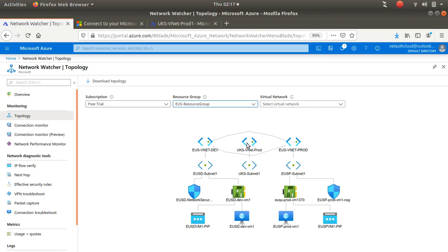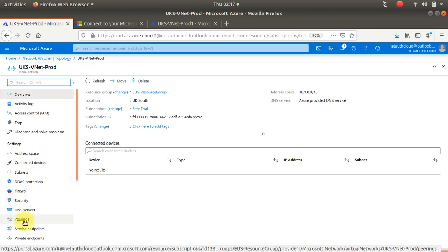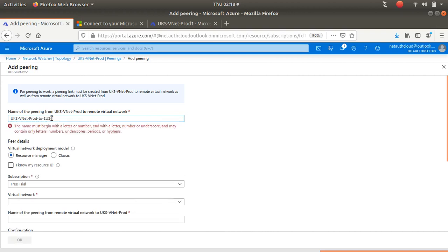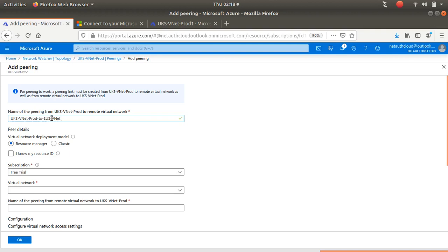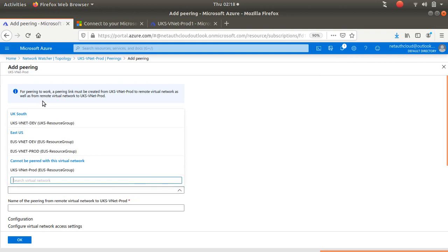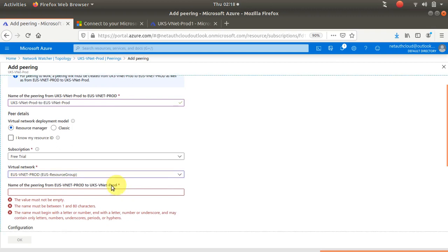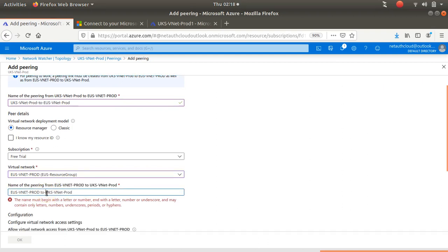So what I'll do is go in here to Peering and add one up here. I'm in UK South and I want to go to East US Production. That's the name I'm going to use. It doesn't support spaces, so I'm just going to put hyphens in here.